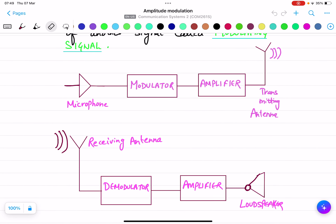Now look at this diagram — this is a basic diagram to explain how modulation works. If we speak on the microphone, the output we get is a louder voice. Our voice signal is converted into electrical signals and then goes through the modulator. The modulator mixes the signals: our voice is a low frequency signal, so the modulator mixes it with a high frequency signal to boost it up and make it louder. Then it goes to the amplifier and then to the transmitting antenna.